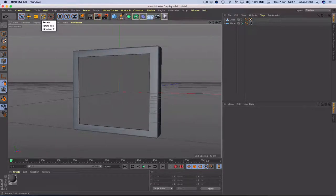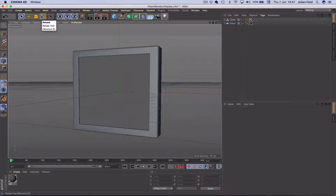Hi everyone and welcome to the first part of this two-part series in which we're going to look at making a heart monitor display.